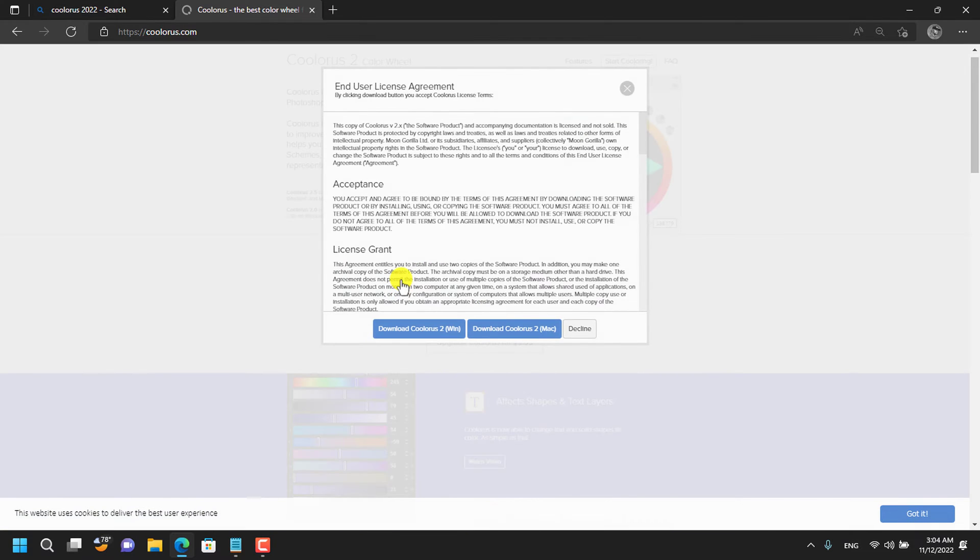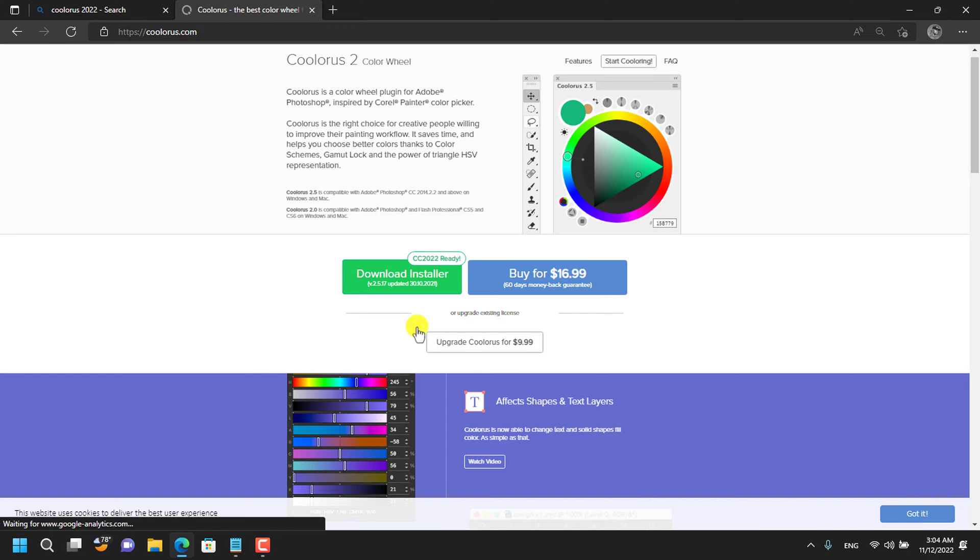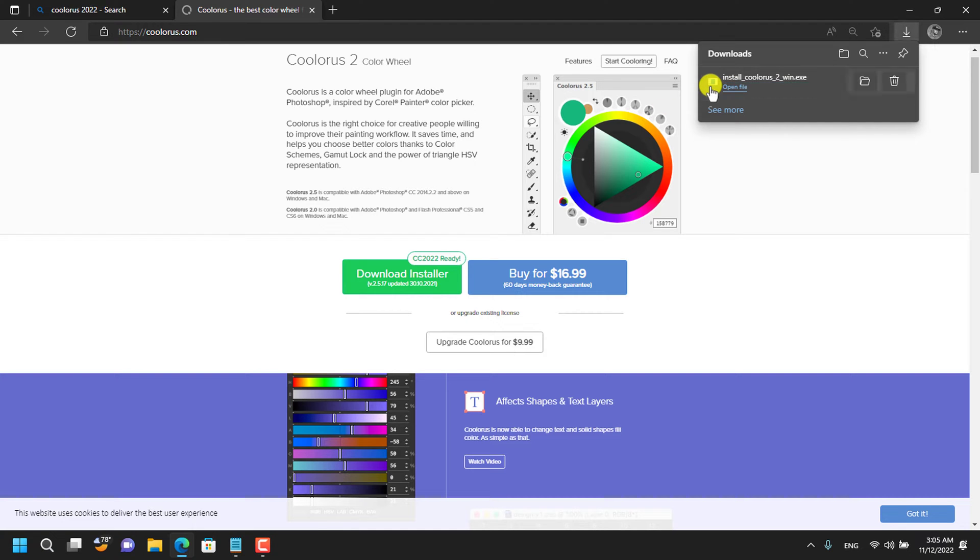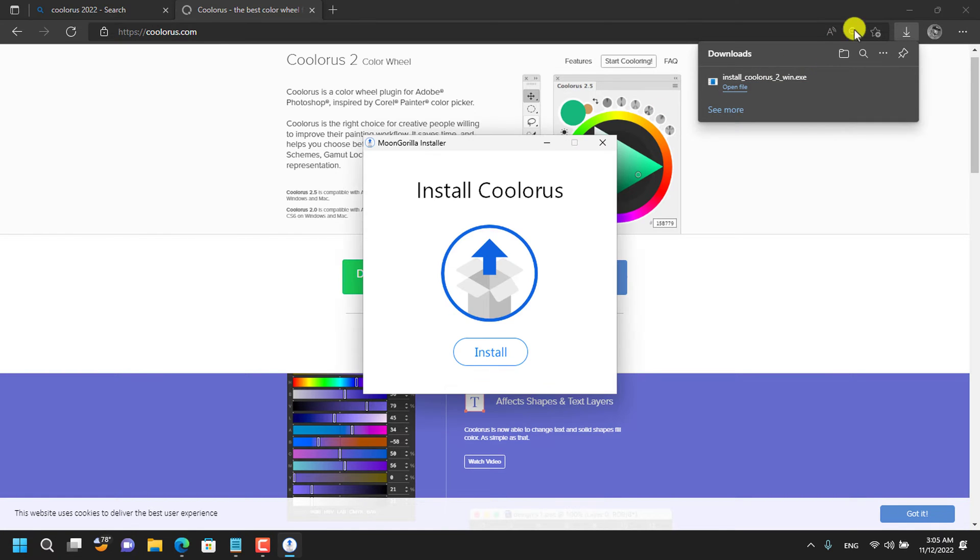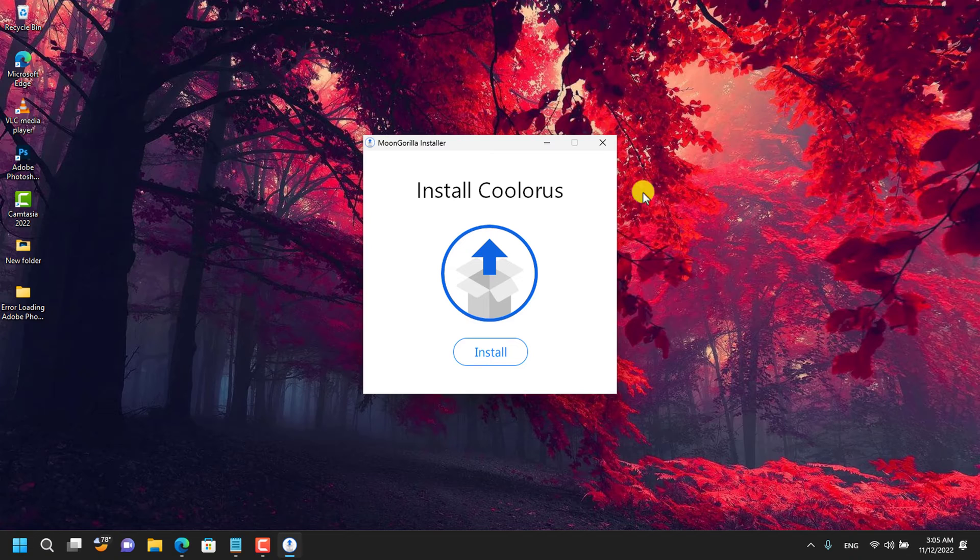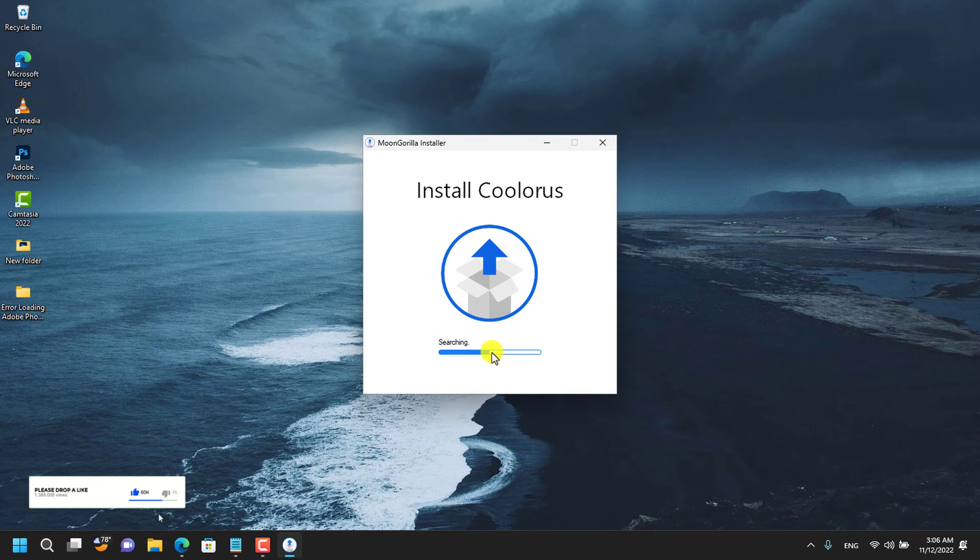This plugin is available for both PC and Mac. You have to download the installer according to your operating system. Locate your download directory and then open the installer. Click on Install and allow it to finish.